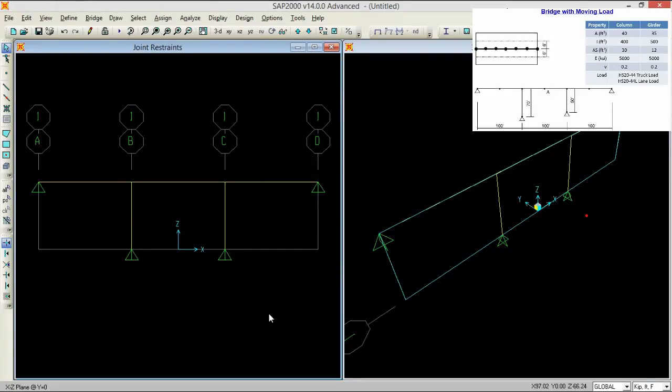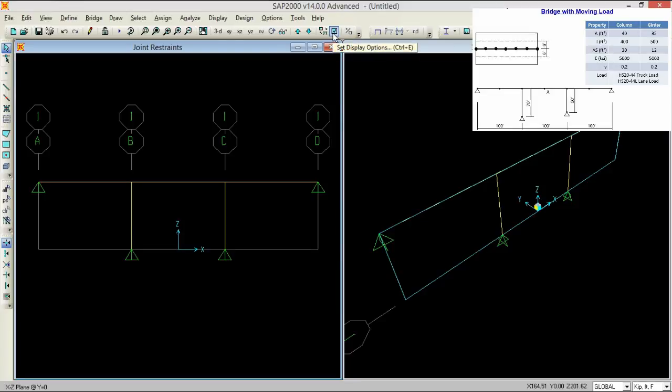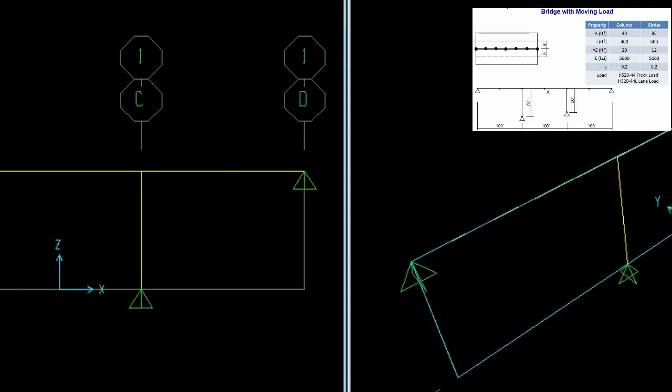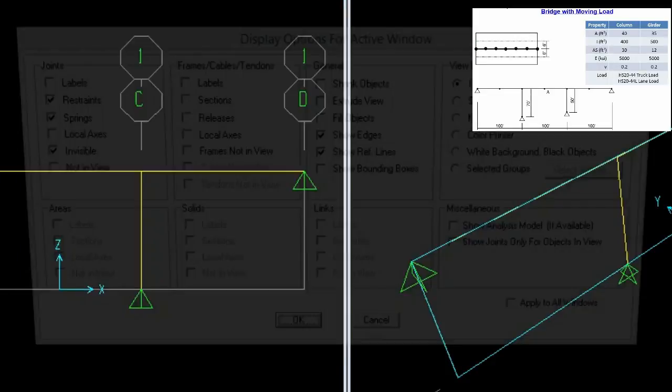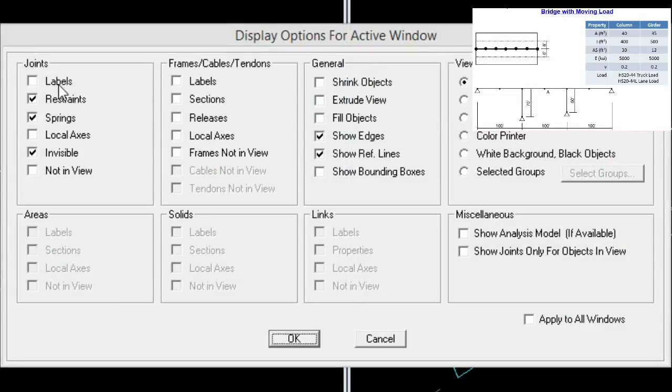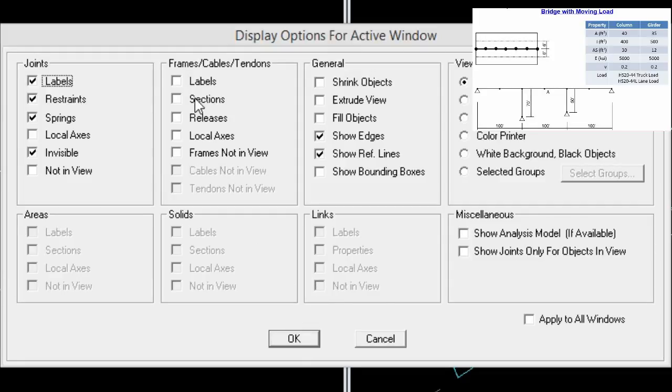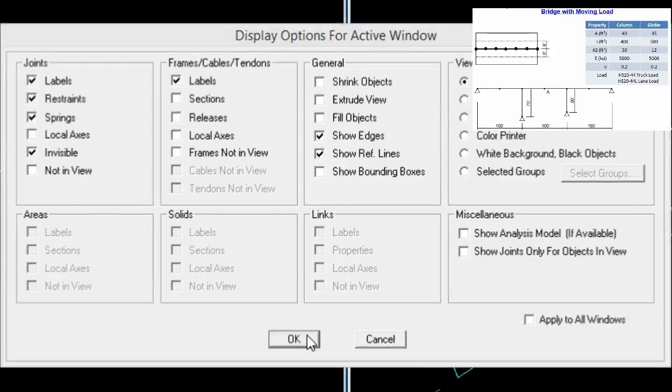So the next thing is, we need to move. Let's go to this button, select set display options, press it and press the labels for the frames and then for the joints and frame as well.